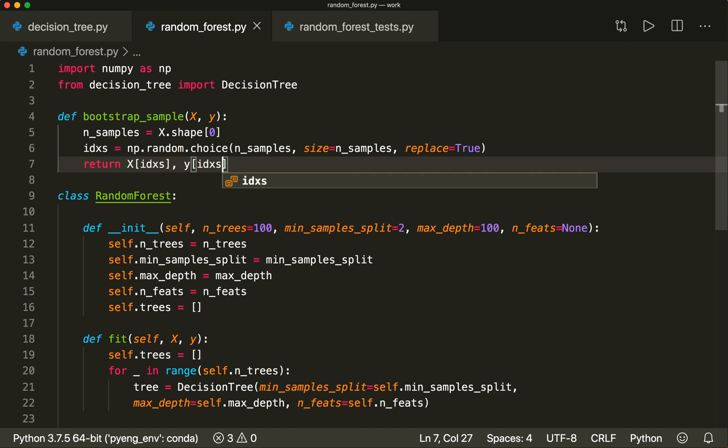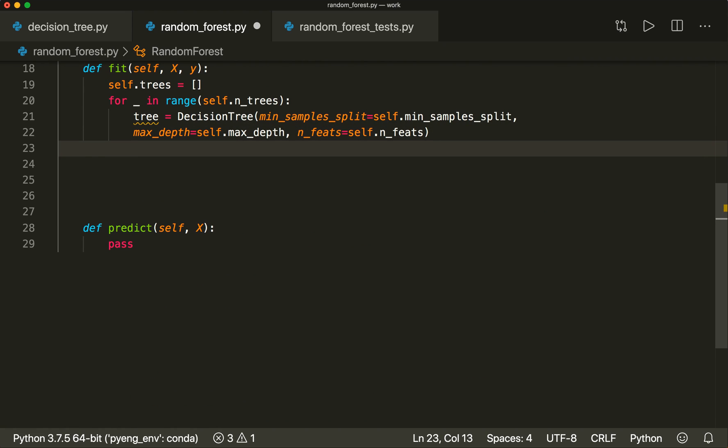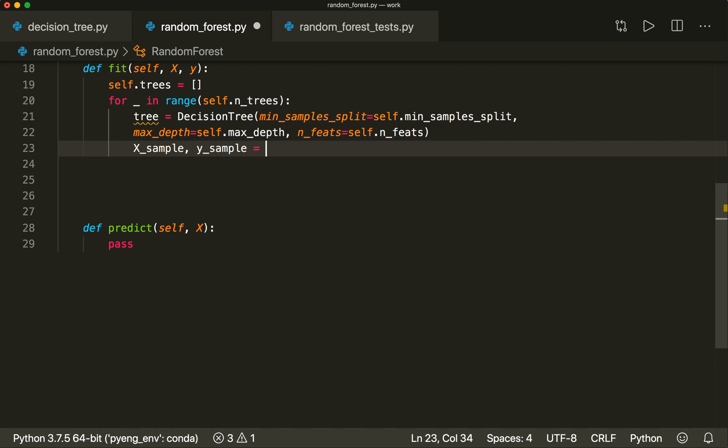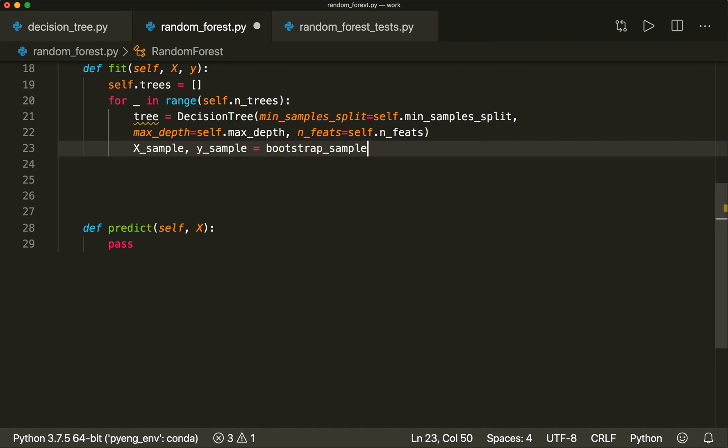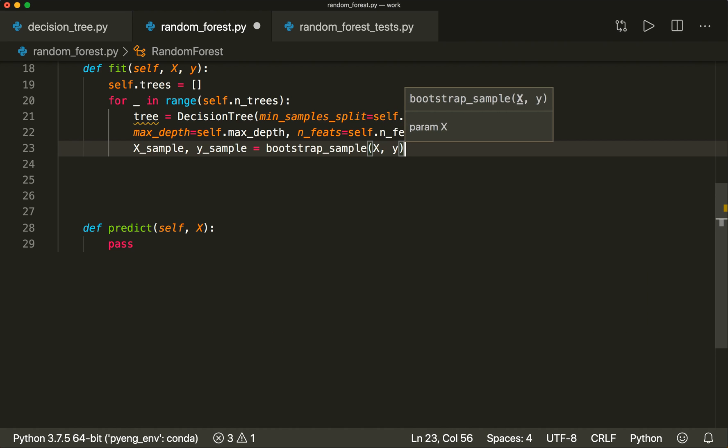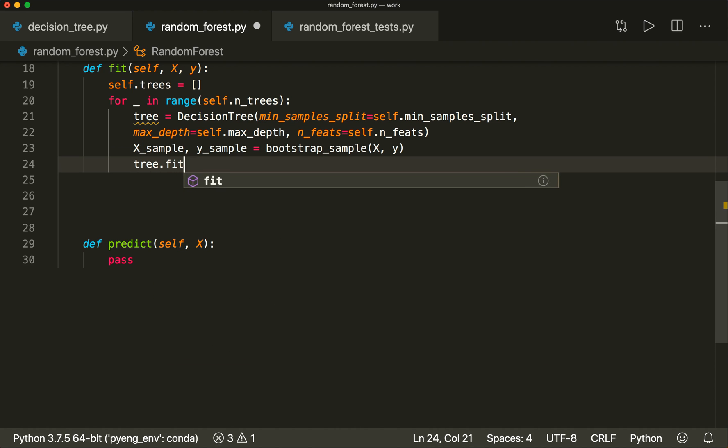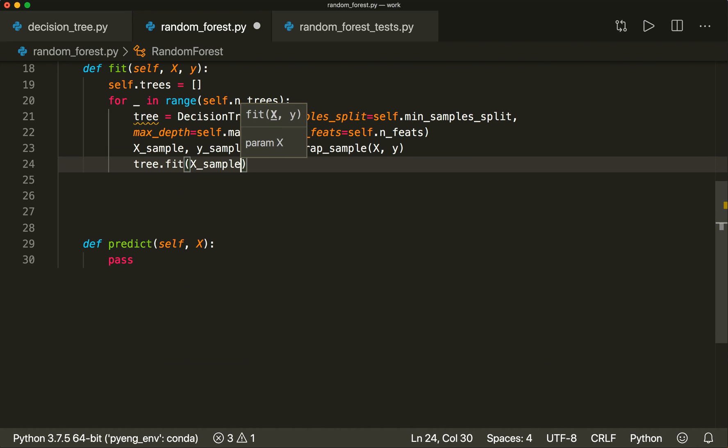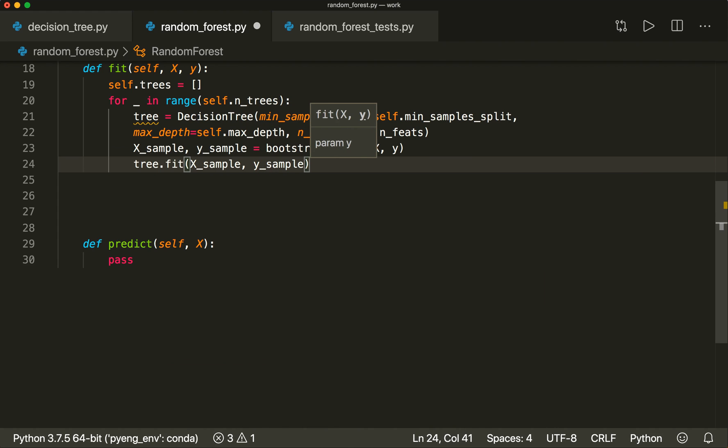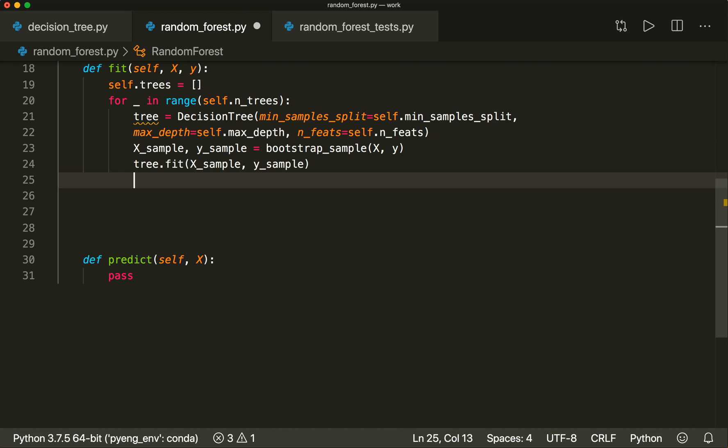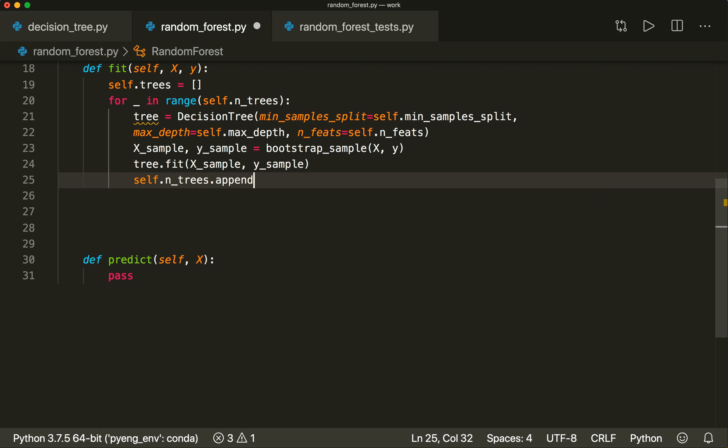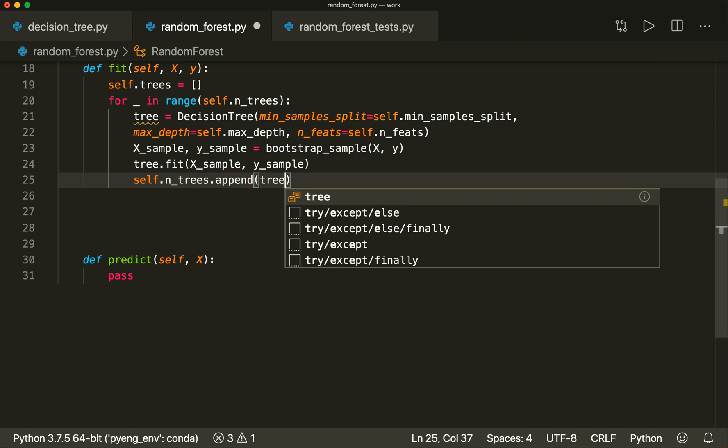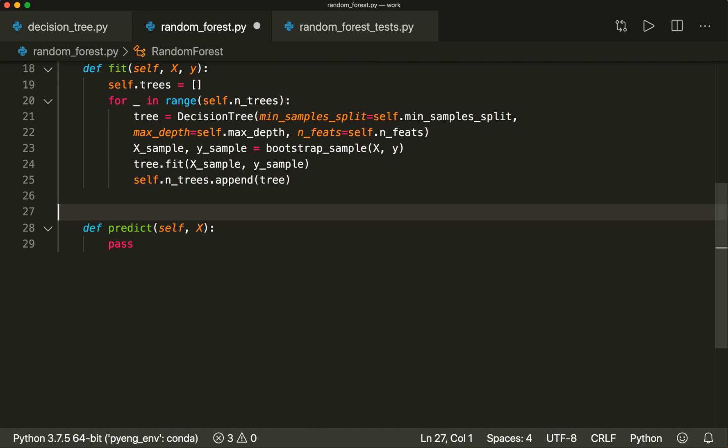Then we return the x of these indices and also the y of these indices. Now we only have these selected samples, and now we can train our tree with this. First we say X_sample and y_sample = bootstrap_sample with x and y. Then we say tree.fit(X_sample, y_sample), and then we simply append this to our tree list. So we say self.trees.append(tree).